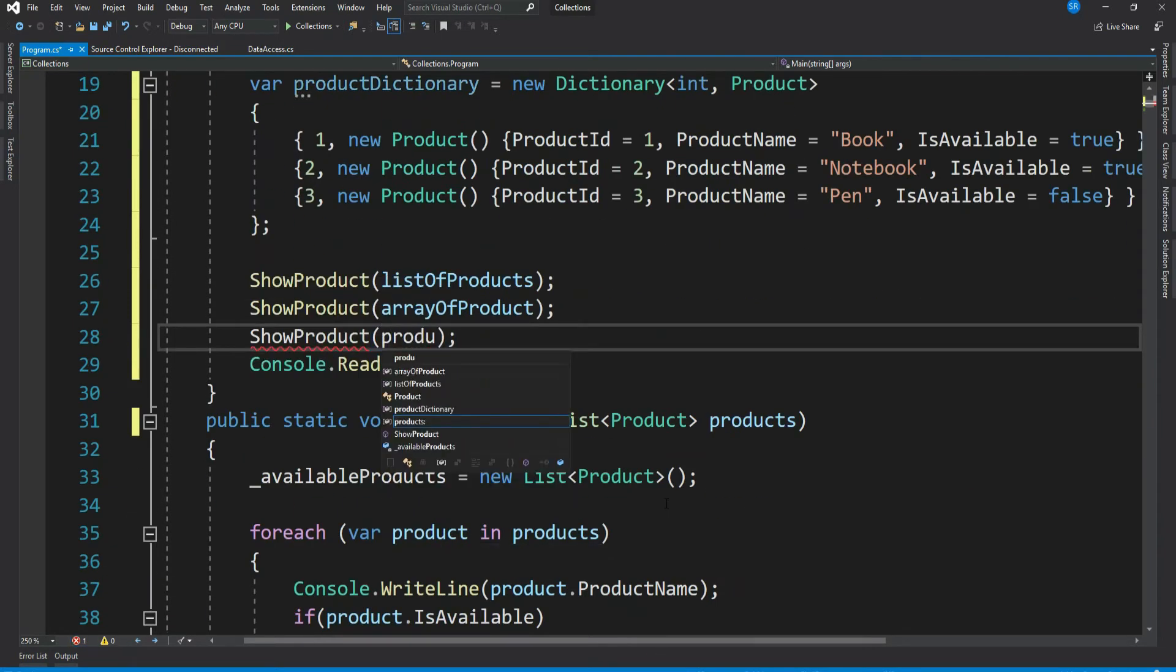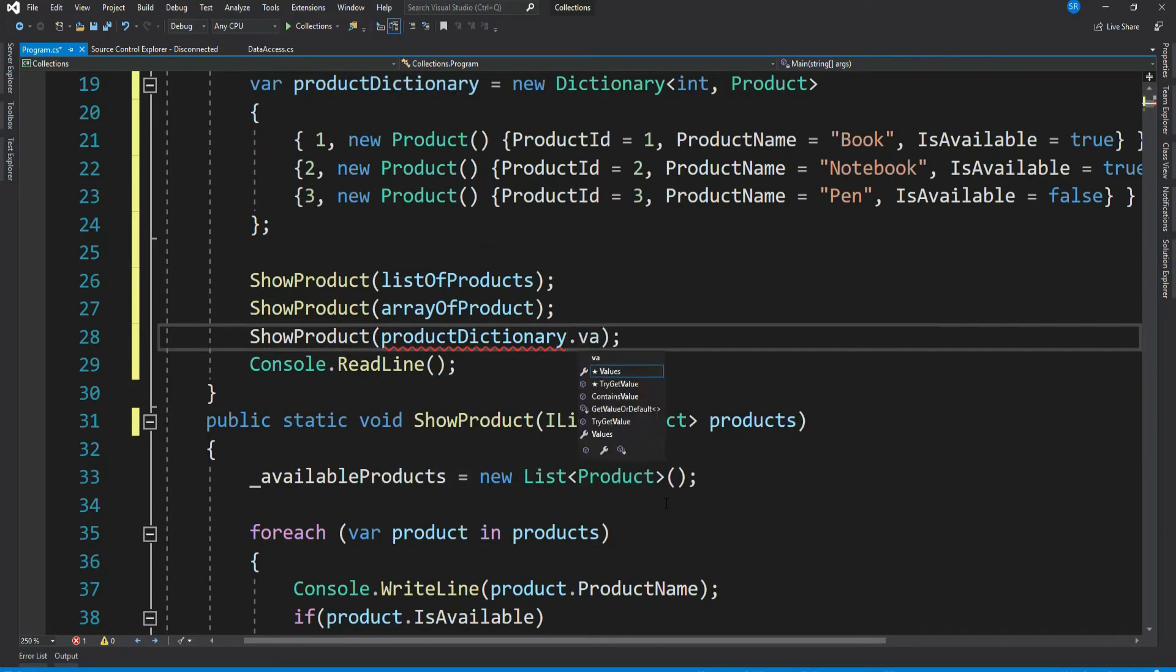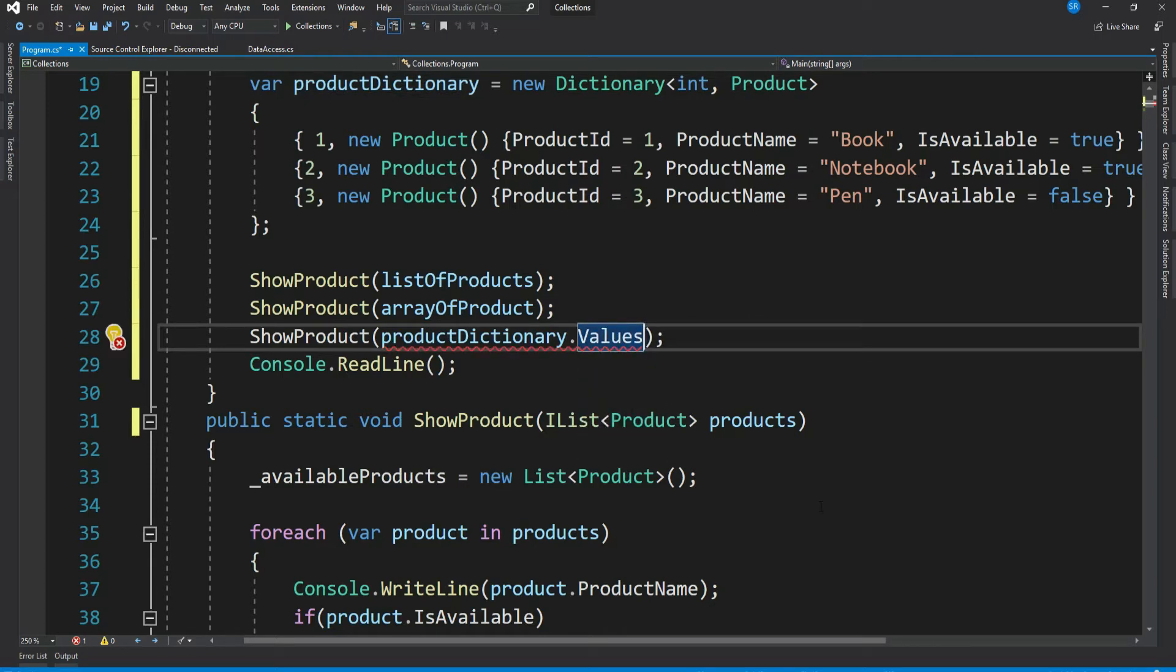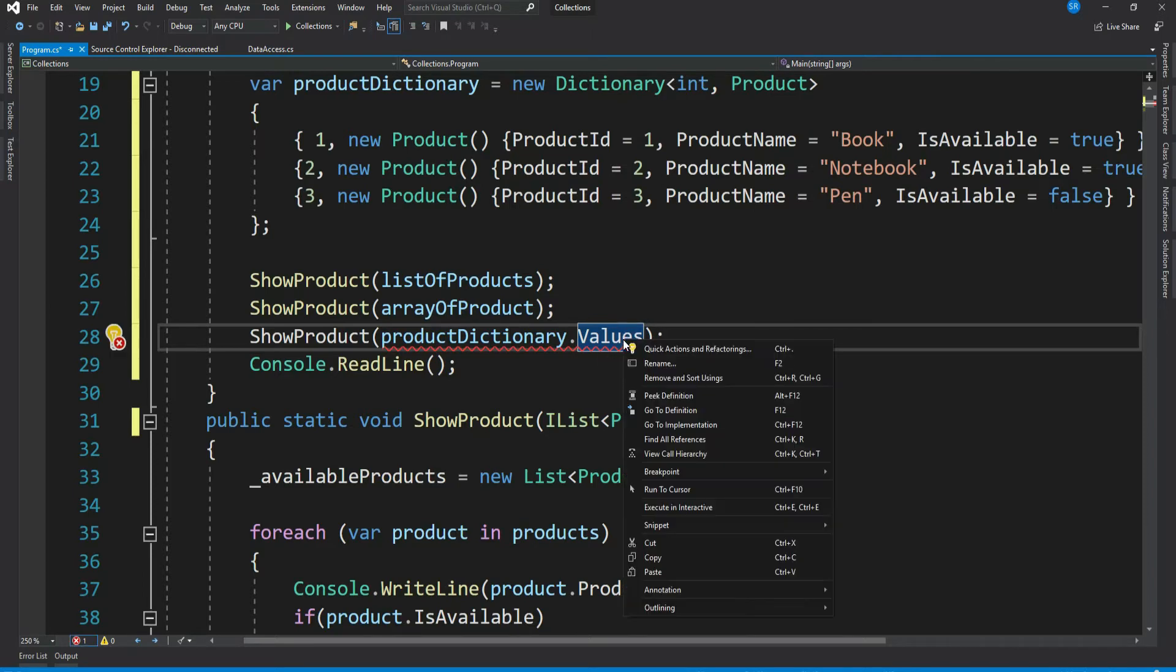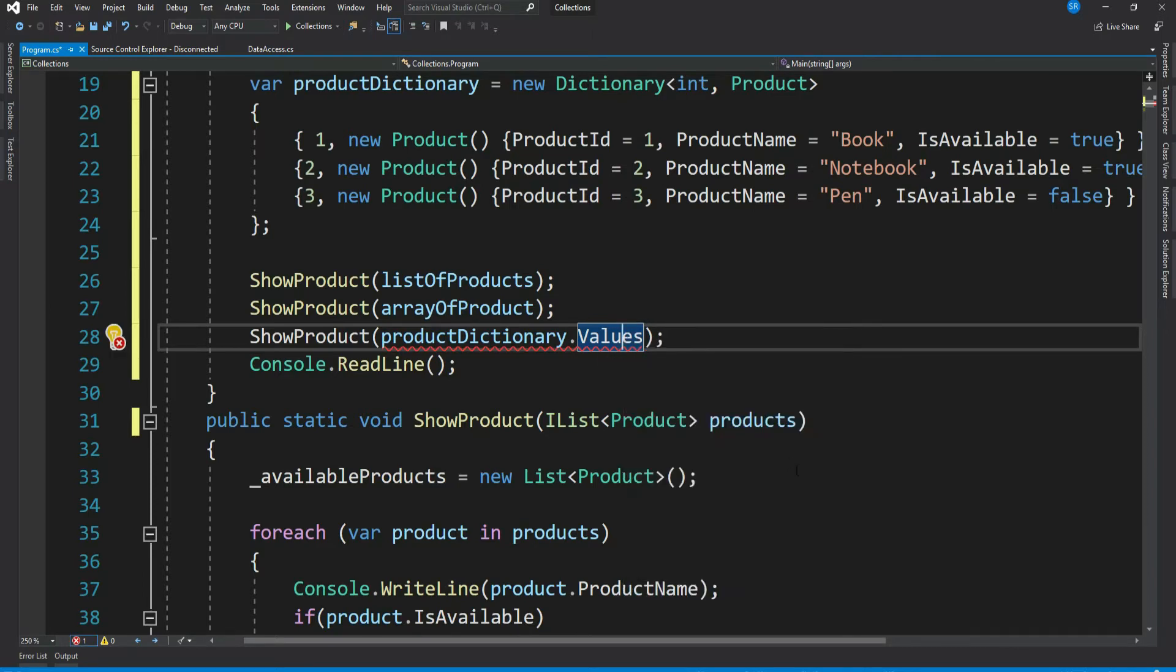Remember value is just a product. So again our ShowProduct method is not generalized enough to take the values of a dictionary. Let's see the type of this value collection.